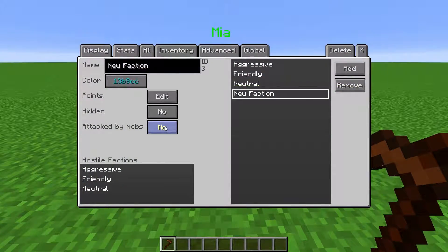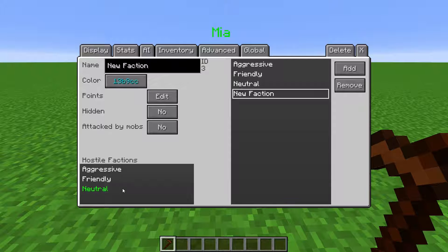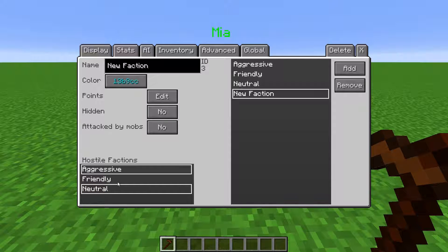At hostile factions, there is a list of every other faction. Clicking on a name selects it and clicking on it again deselects it. NPCs part of this faction will consider each selected faction as hostile.